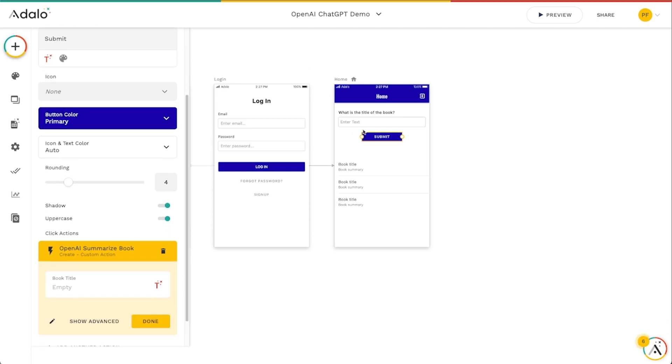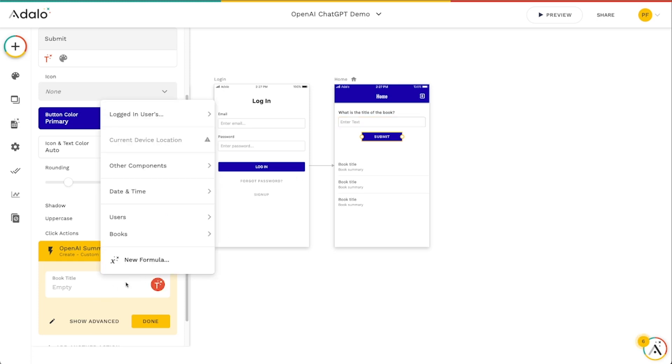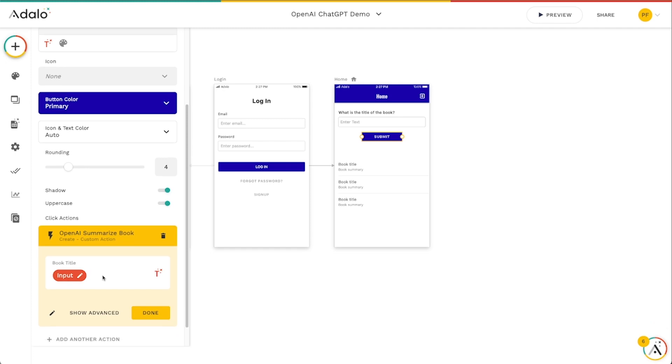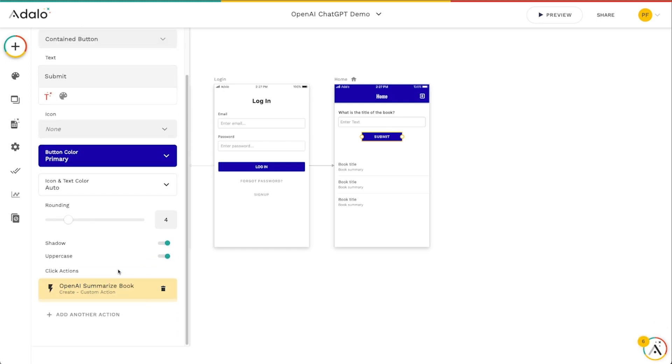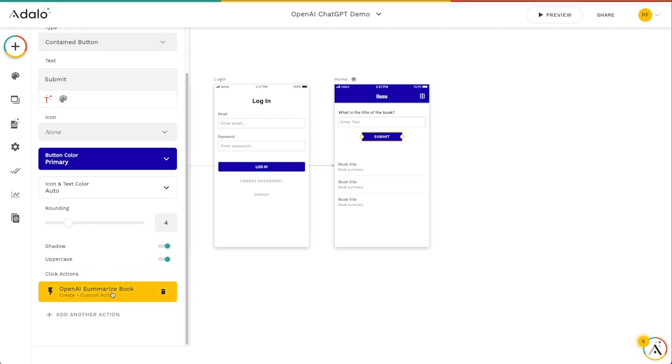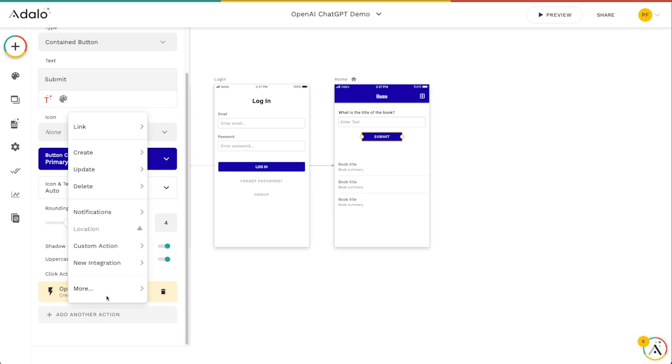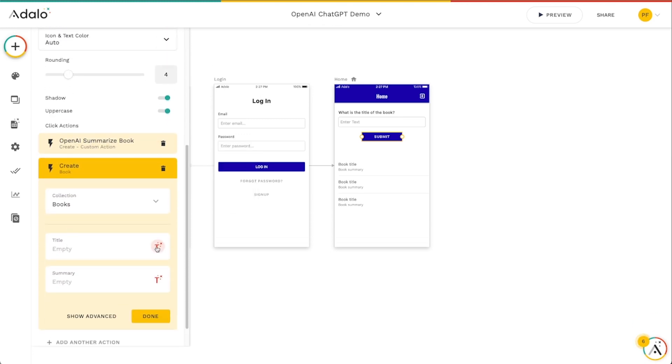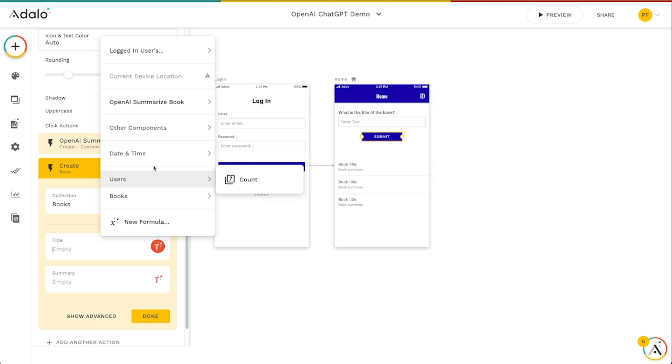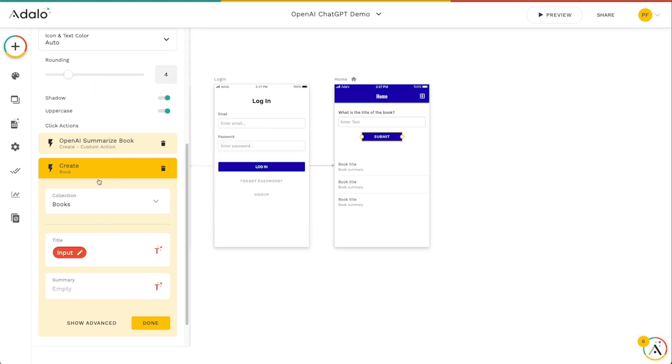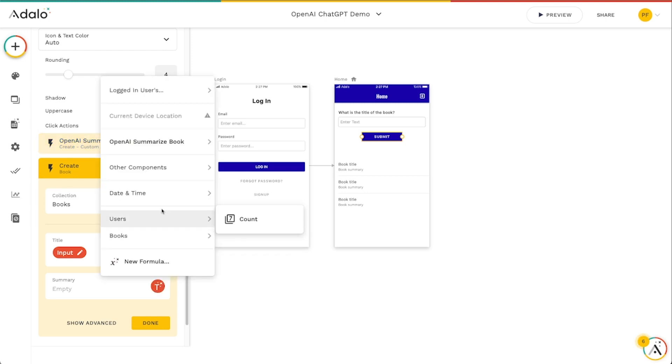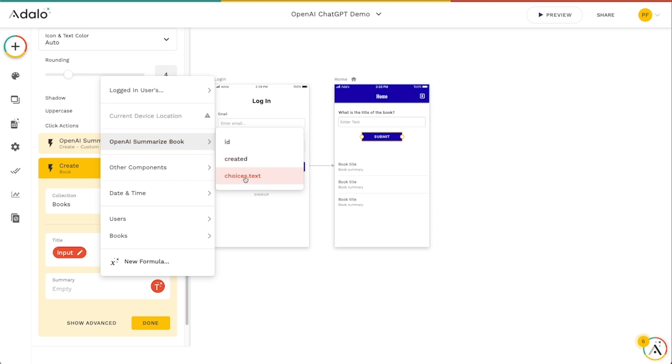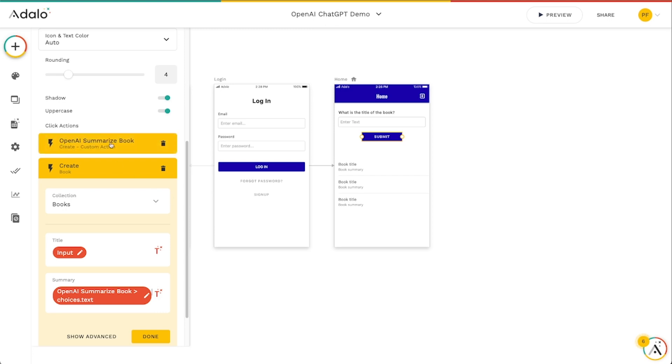Now that we've got this action created I'm going to actually use the input here as the input for this custom action. We'll go to other components and then there's whatever the user types in the input. After we've actually gotten the text we need to actually create the book in our own Adalo database so let's go to create book. The title also needs to be whatever the user has typed in to that input and the summary is going to be whatever this step returns in that choices.text that we saw. We're going to choose that key from the custom action itself. We're going to generate the summary and then save it as a part of that book and then any books that are created will show up here in the list for us.